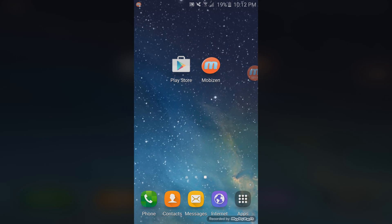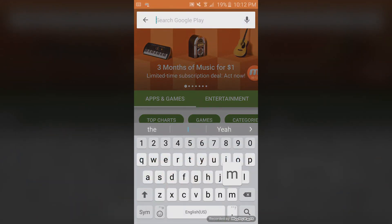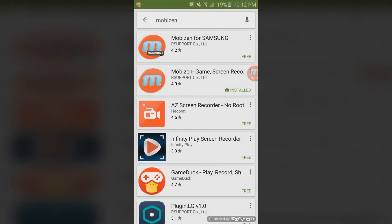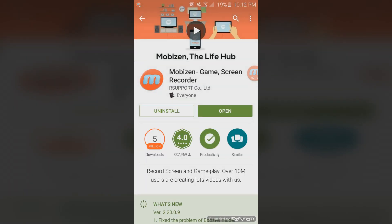Go to the Play Store and look up an app called Mobizen. Once you've got that done, you should see on the second search result, Mobizen Game Screen Recorder. Install the app and when that's done, click on open.